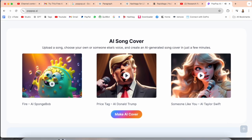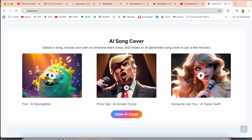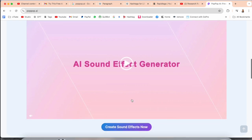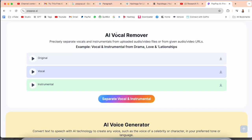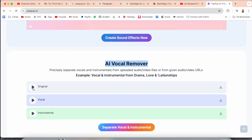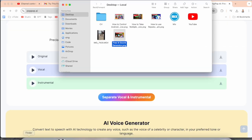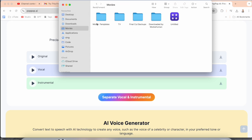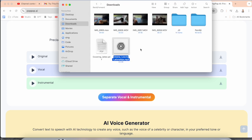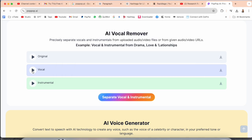The sound effect generator is also available here. One of the interesting features is the AI vocal remover. I just simply download a song here as a demo — you can hear the original song playing with both voice and instrumental music together.